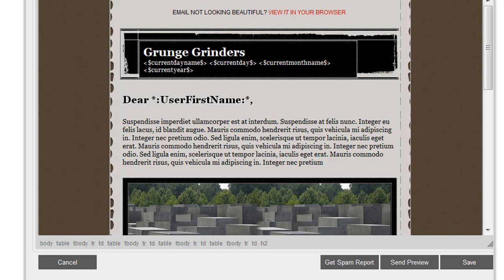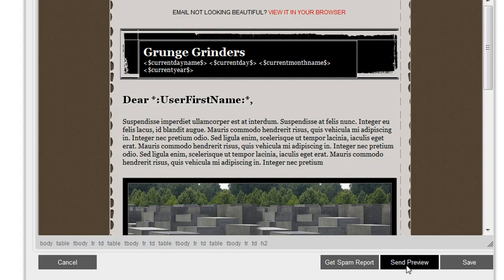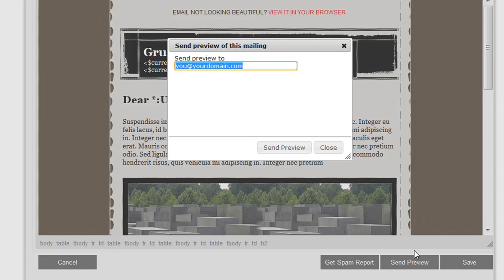So if you want to see what your email is going to look like before you send it to your customers, simply click Send Preview and you'll be able to specify the email address that you'd like to send the preview to.